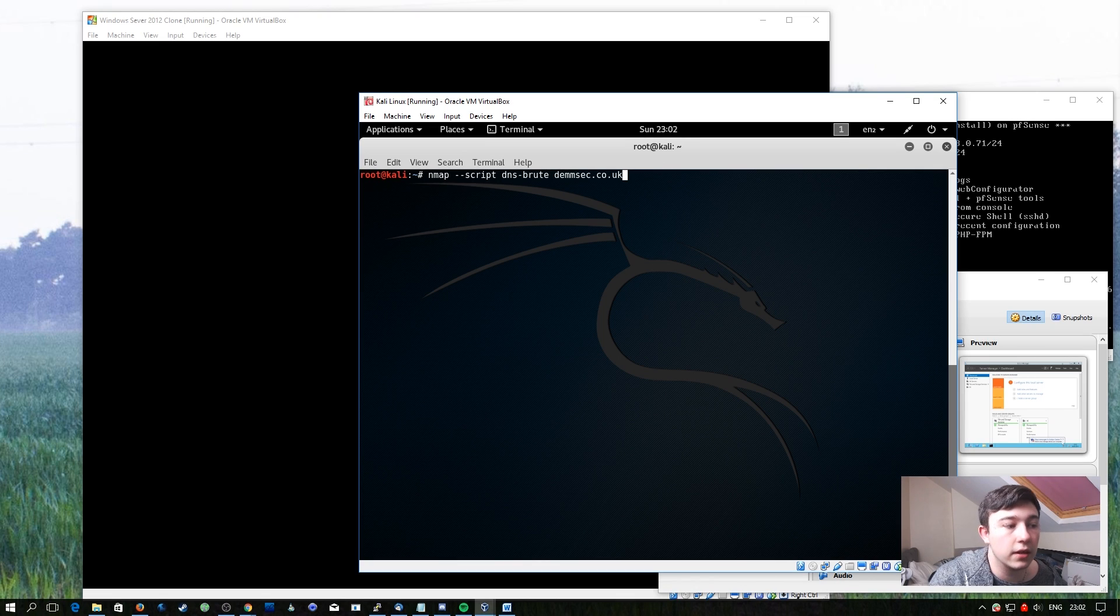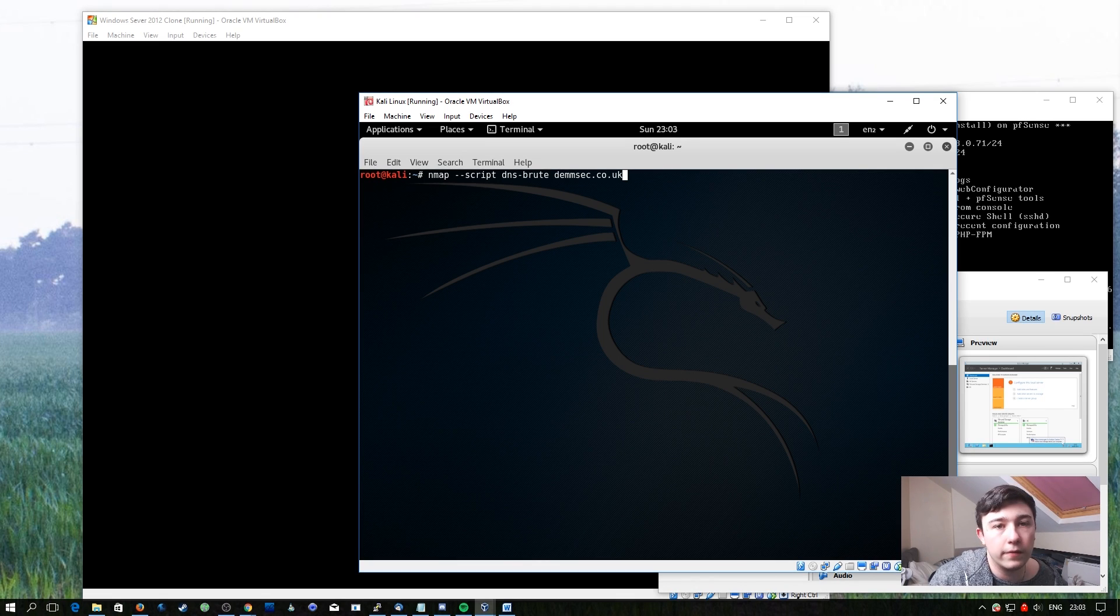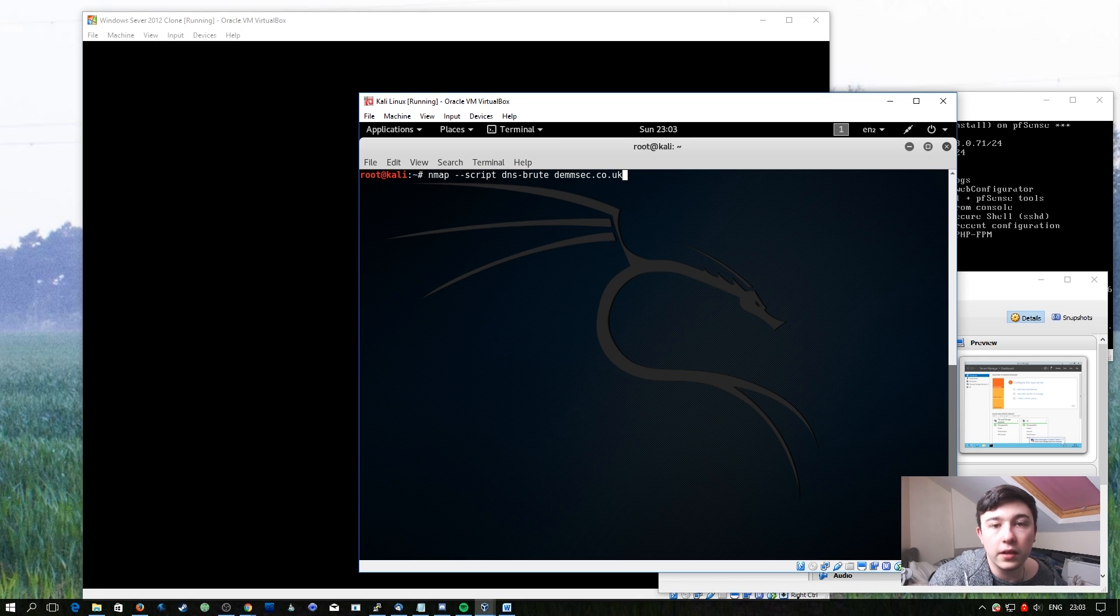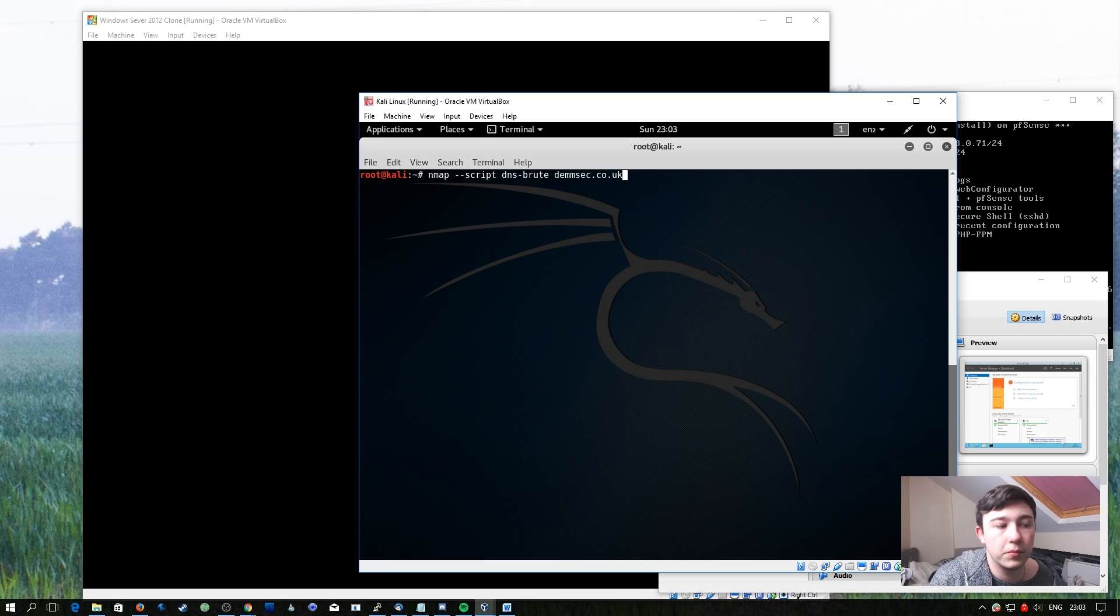It does take a while. I'm going to run it against the demset.co.uk domain. For your usage, it might be worth buying a domain name and setting up subdomains and seeing if you're able to actually brute force them with the script.